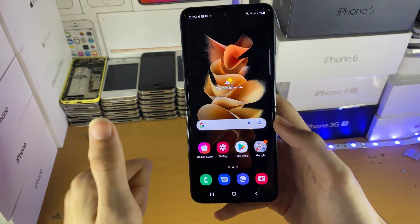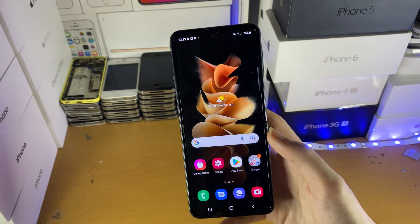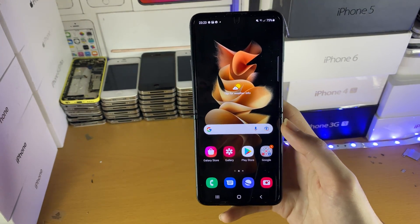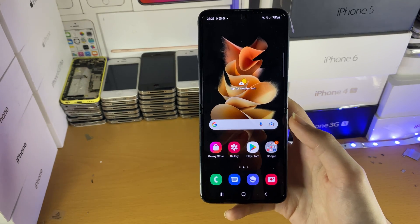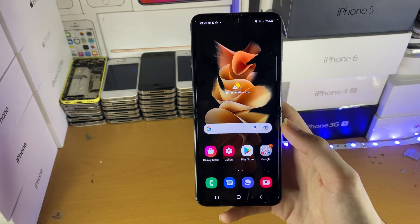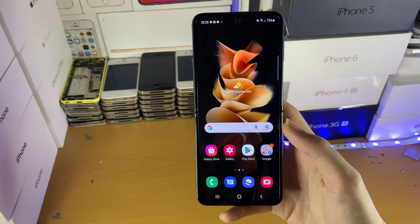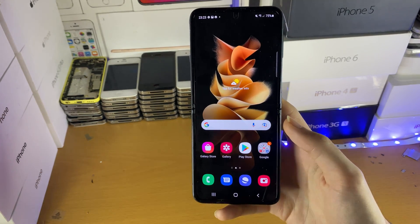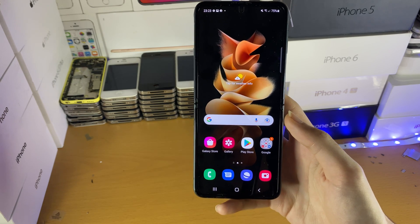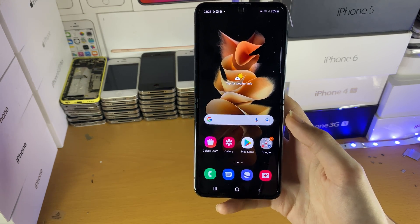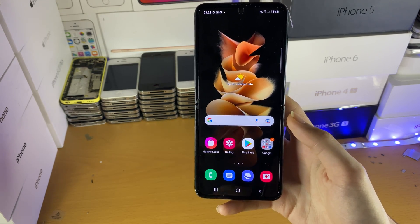Hopefully this video helped you out. If it did, make sure to smash like and subscribe for brand new content. Check out my playlist on Samsung Galaxy Z Flip 3 tips and tricks — it's on the end screens right now or in the description down below. See you guys later.